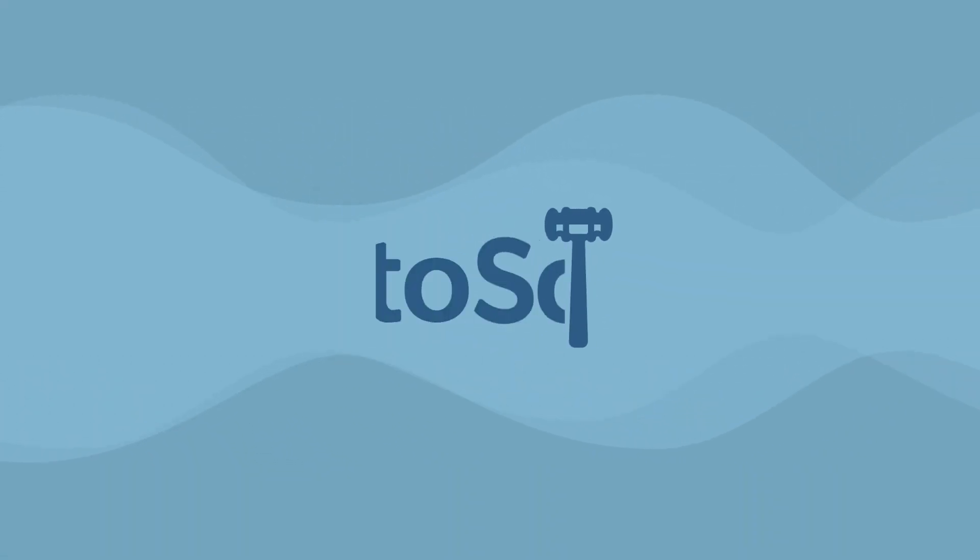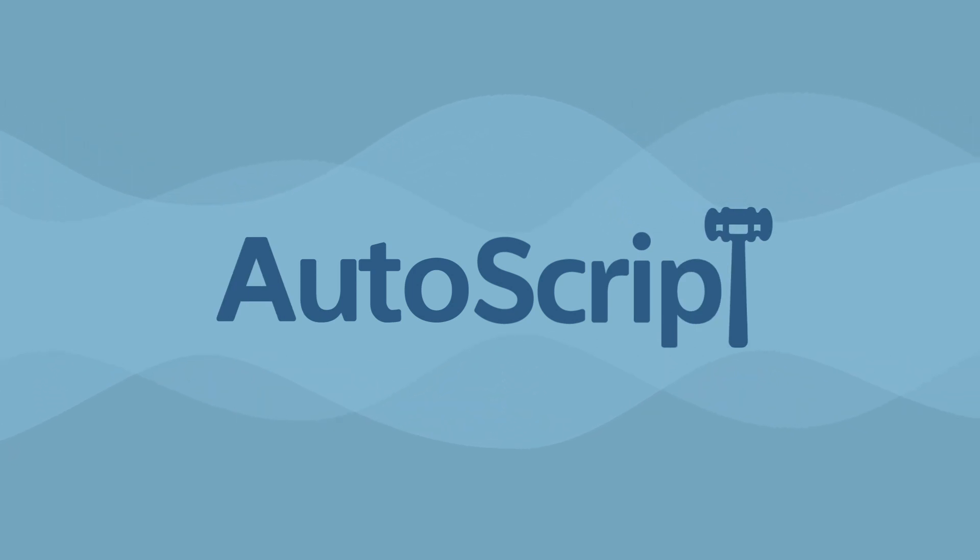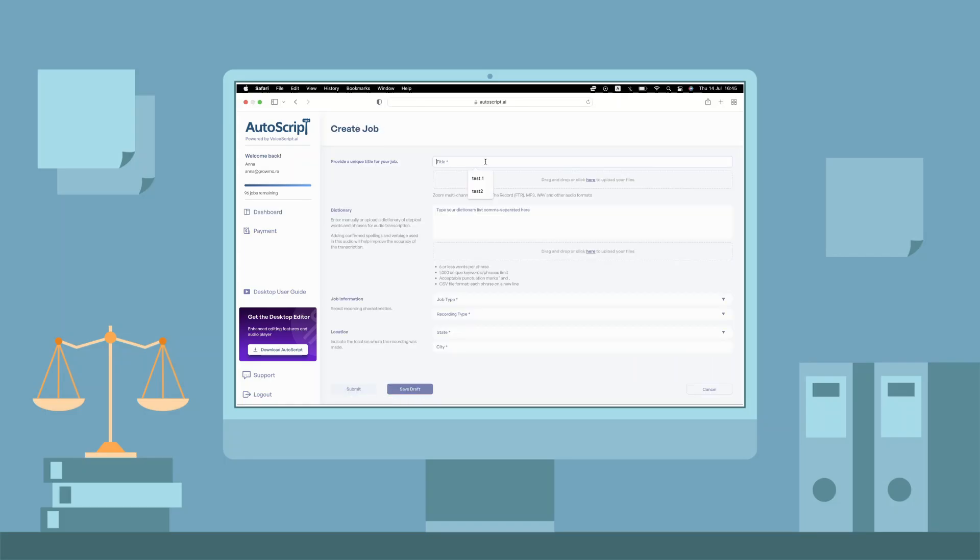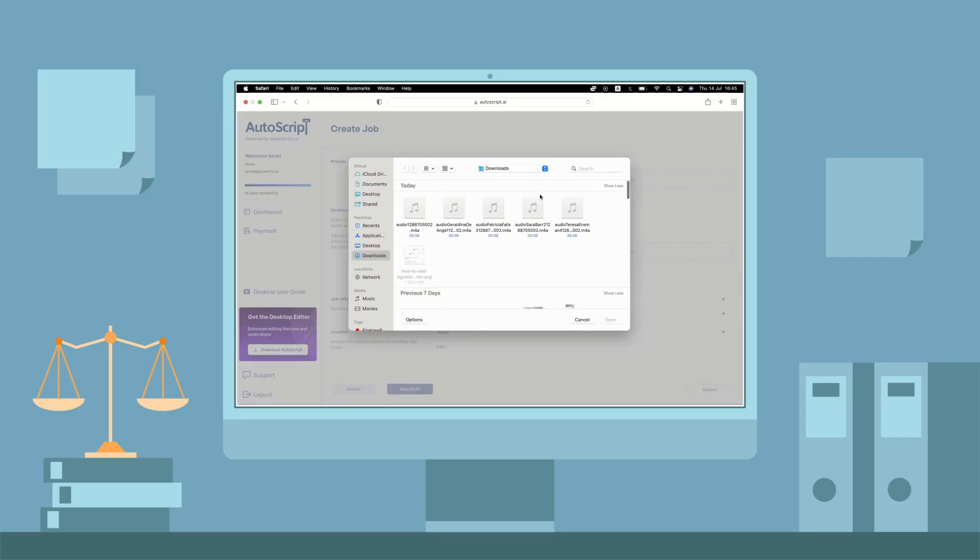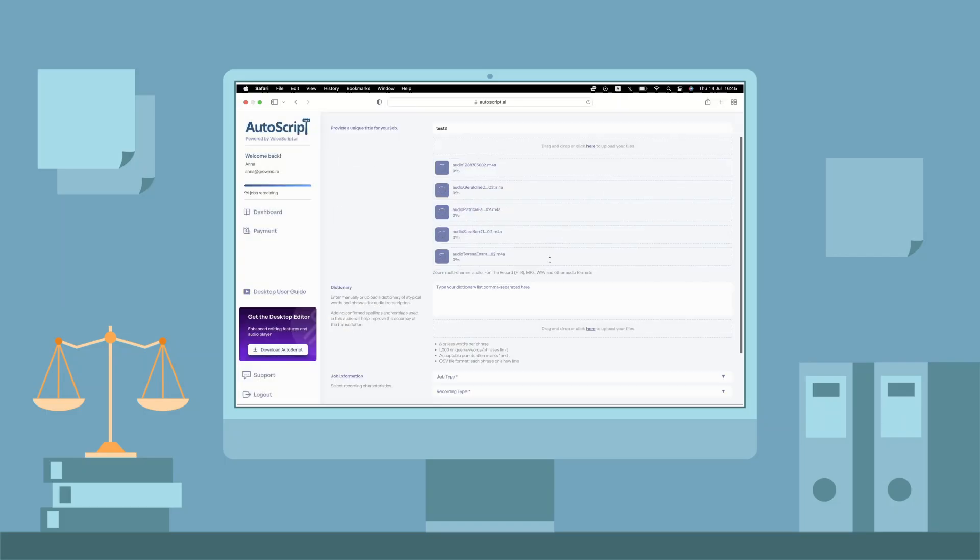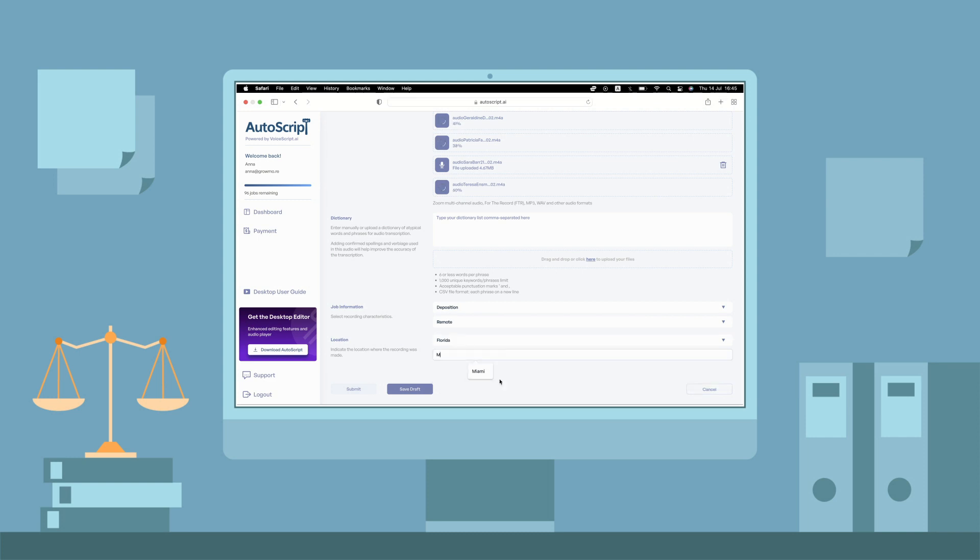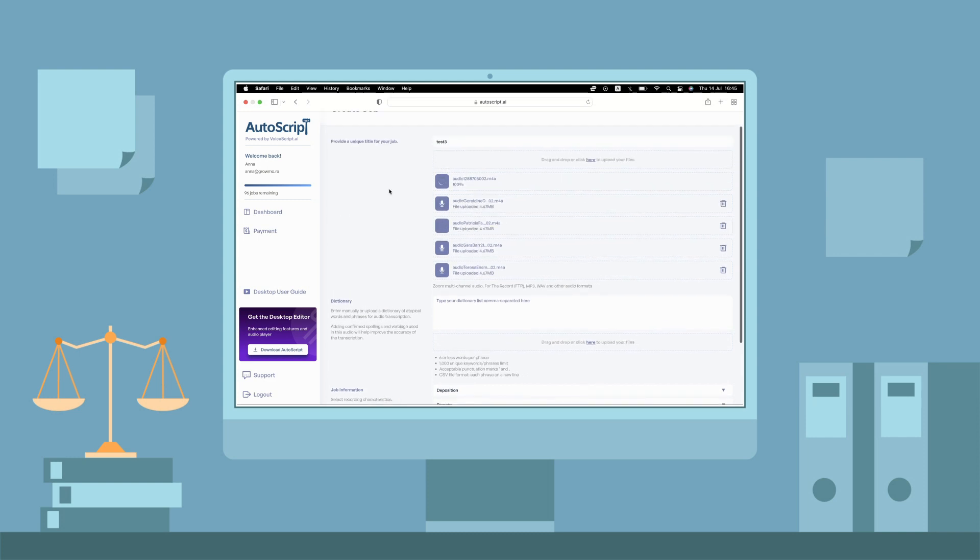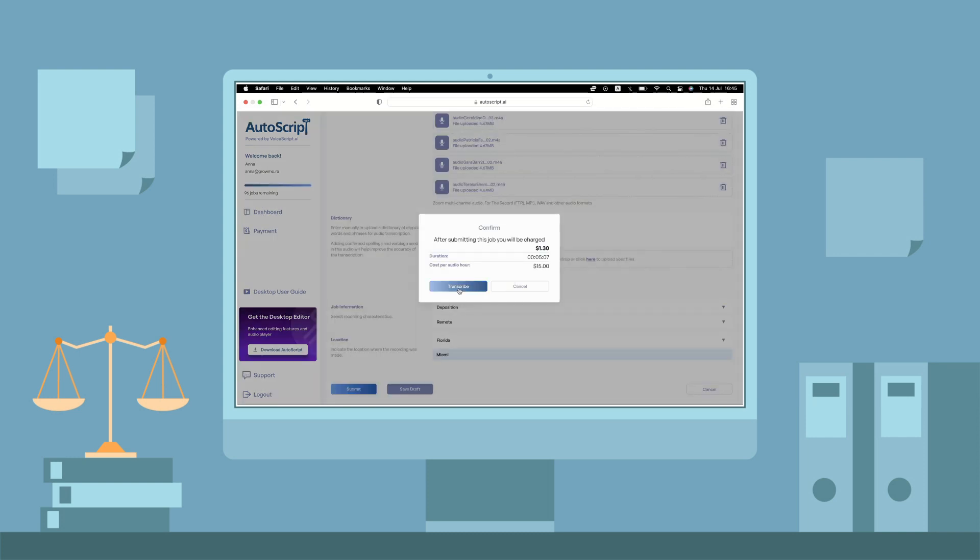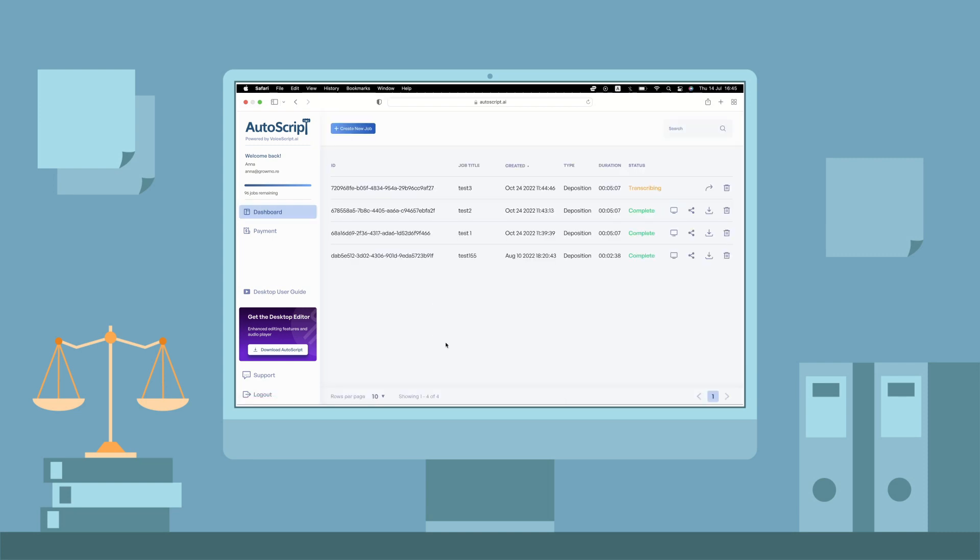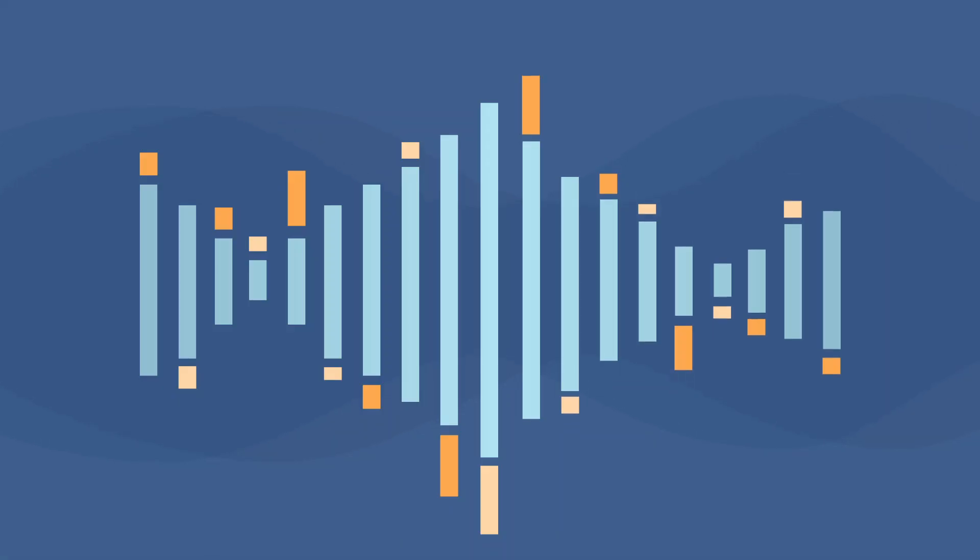Her whole life changed when she discovered Autoscript. Now, she simply drops the audio or video file into the software, and like magic, the AI technology instantly produces a high-quality rough draft with full punctuation and each speaker identified.